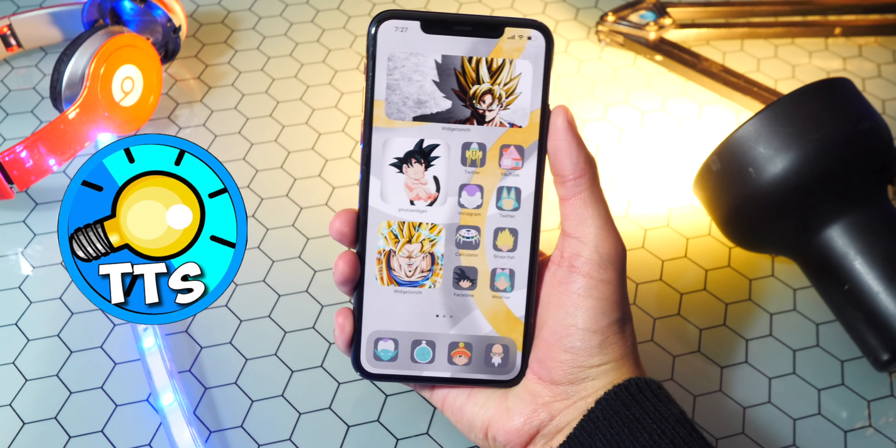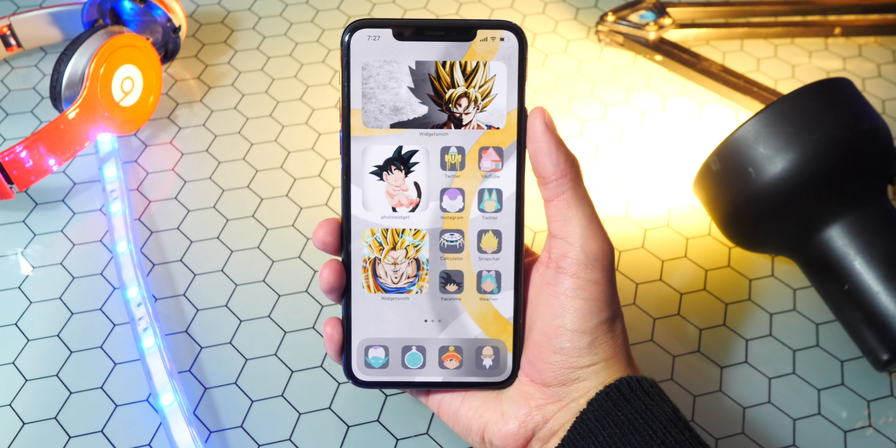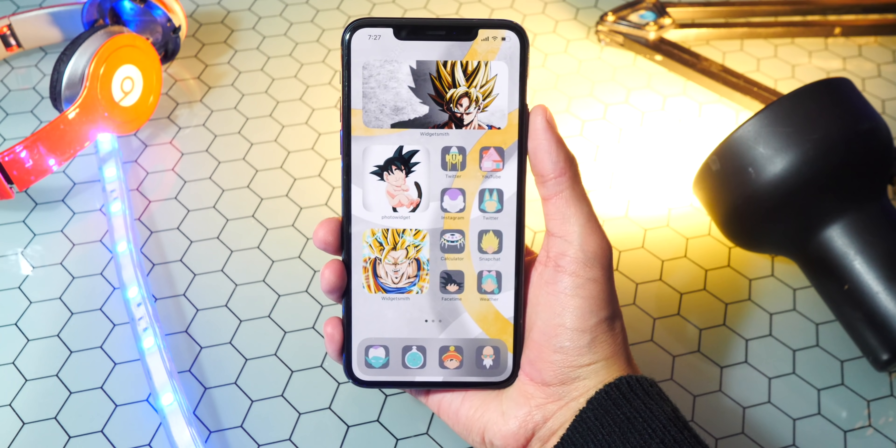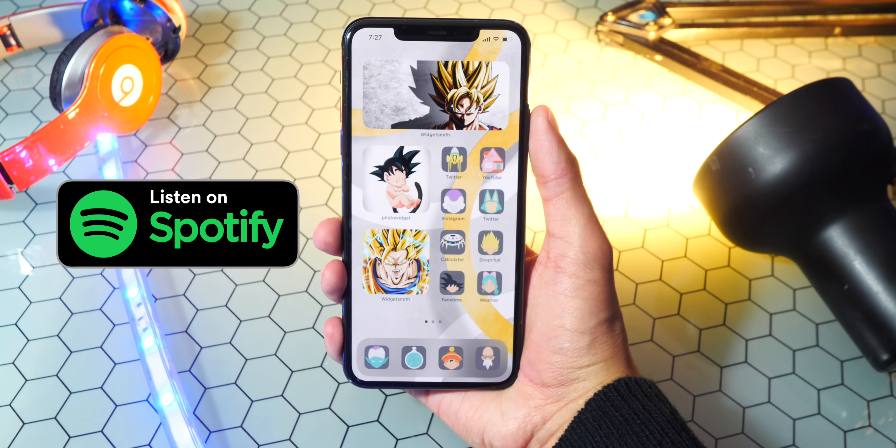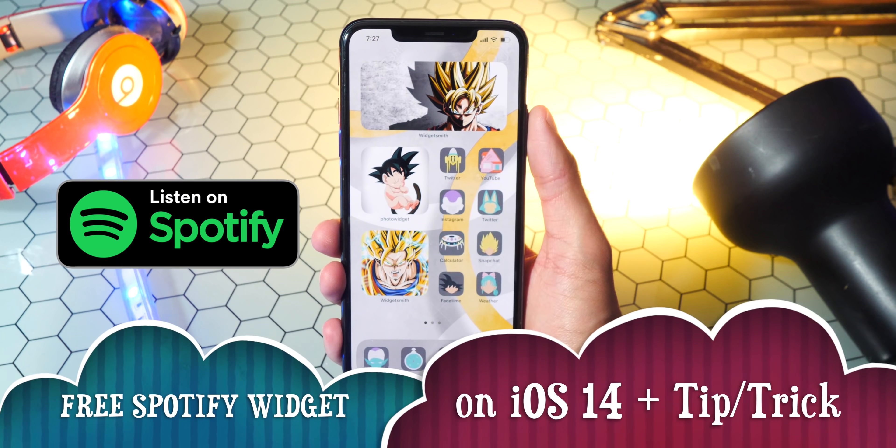Hey, what's up guys? The TechSpot here, and in this video I'm going to be showing you guys how to get a free Spotify widget on iOS 14.